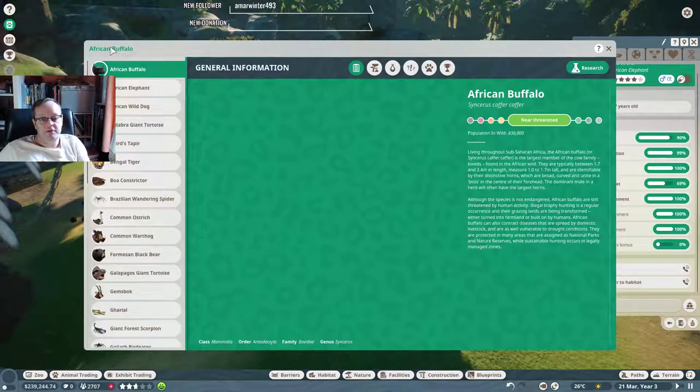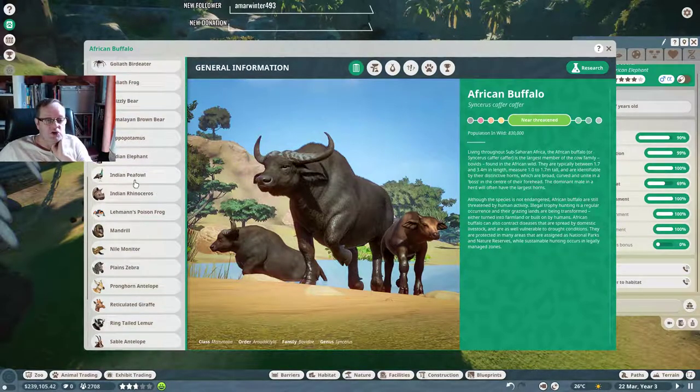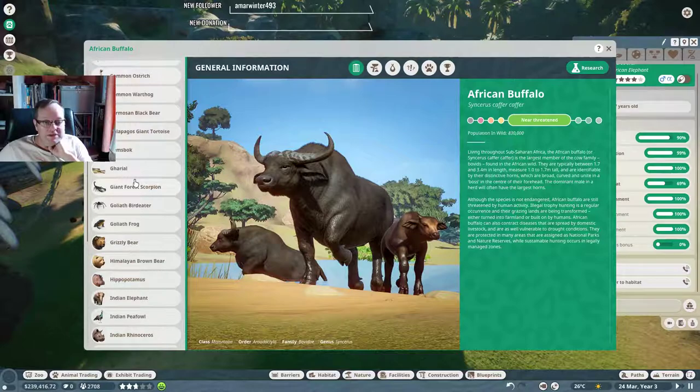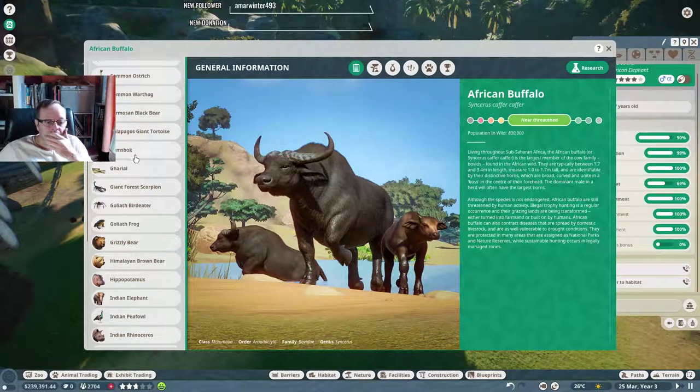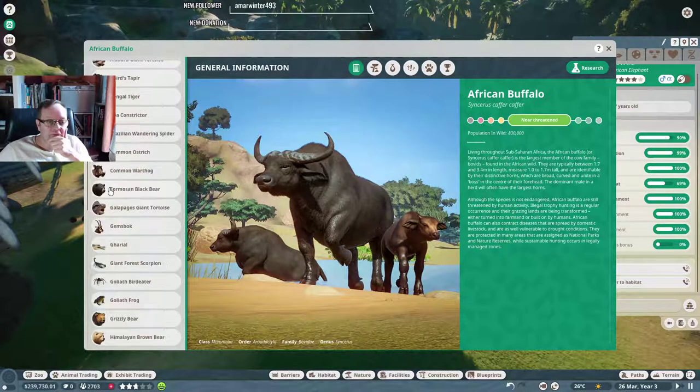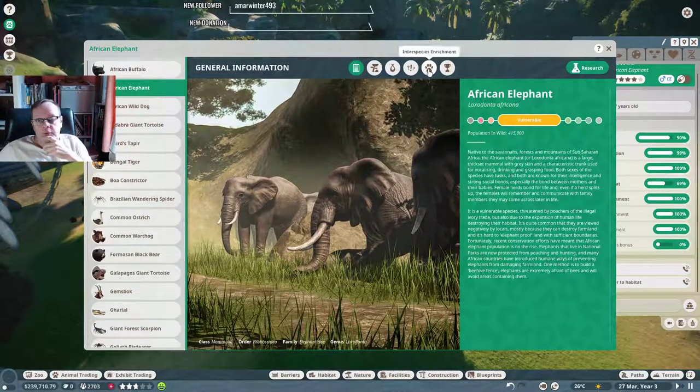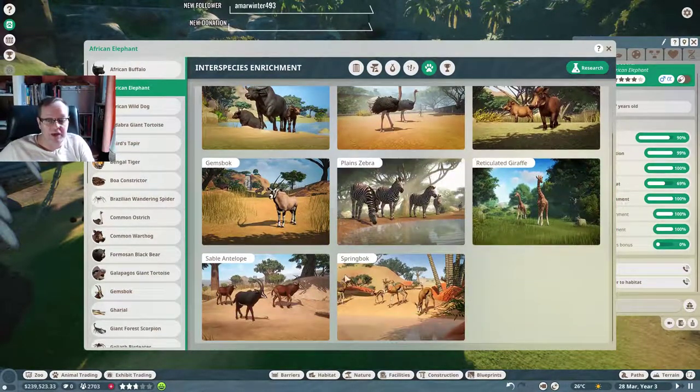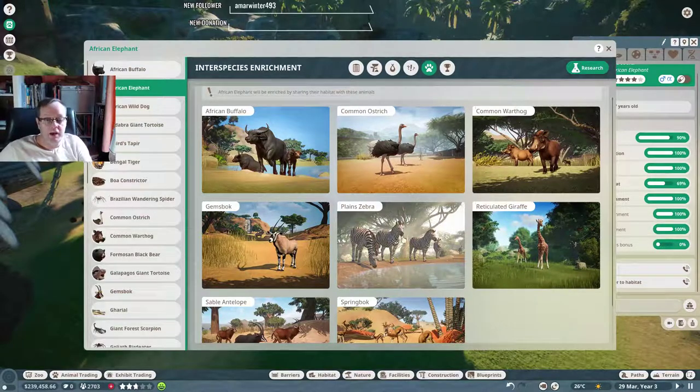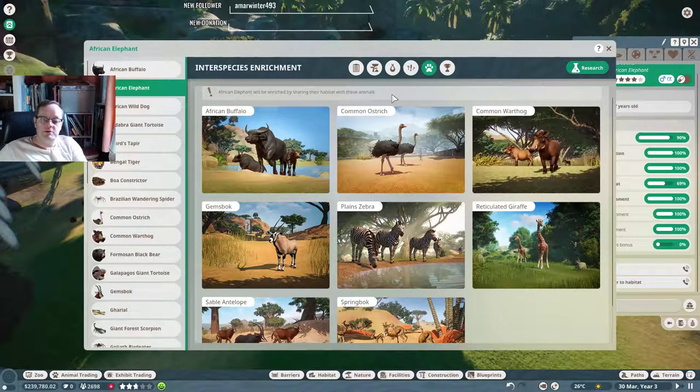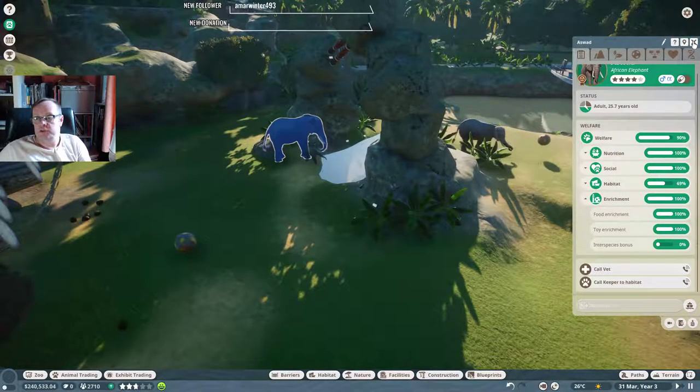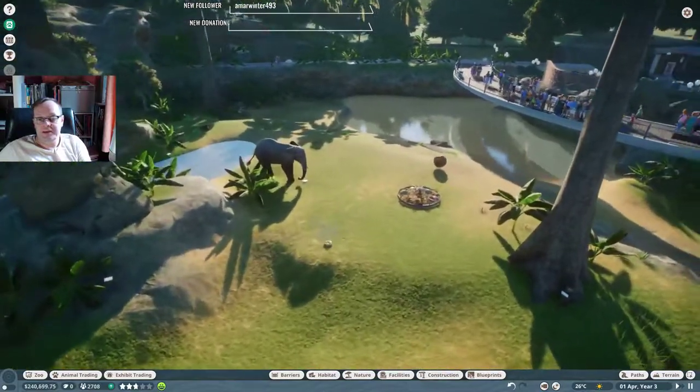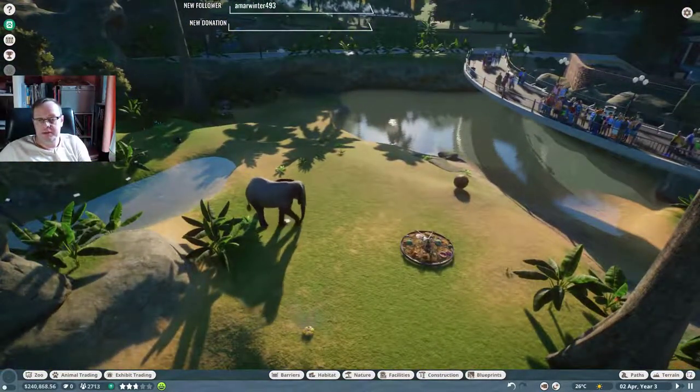It tells you over here if you select, for example, the elephant. A, B, C, D, E. But it's, what is it, why is it not under E for elephant? Indian elephant maybe. Is there an African elephant as well? Okay, so you can put interspecies enrichment. So you can put them in with all these different animals and they're quite happy. African elephant will be enriched by sharing their habitat with these animals. It will like that. We could do that. Hey, football, cool beans.